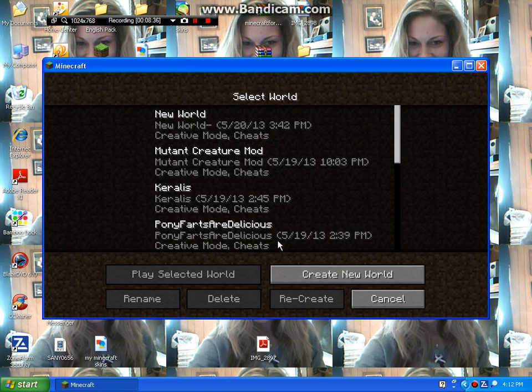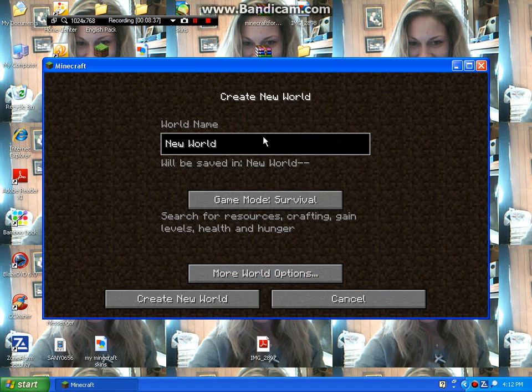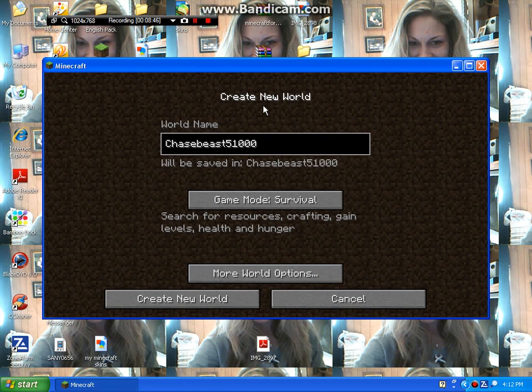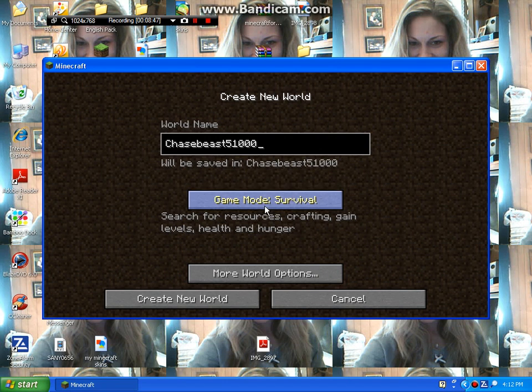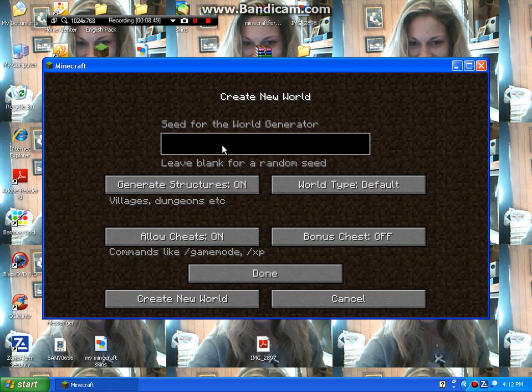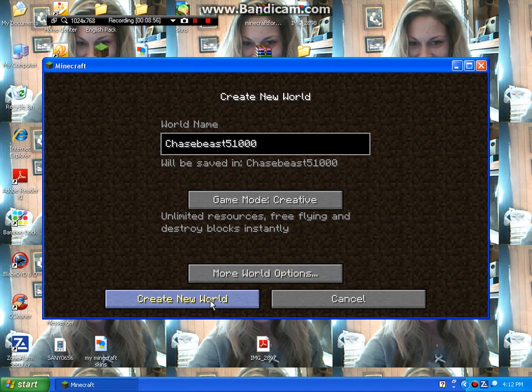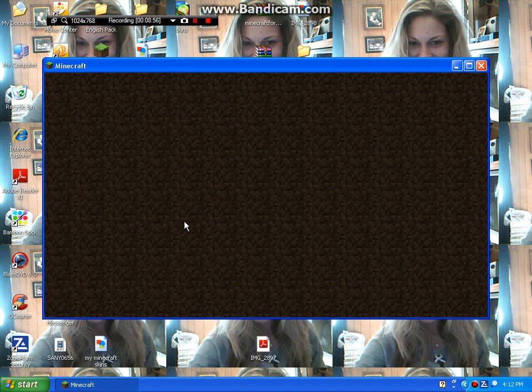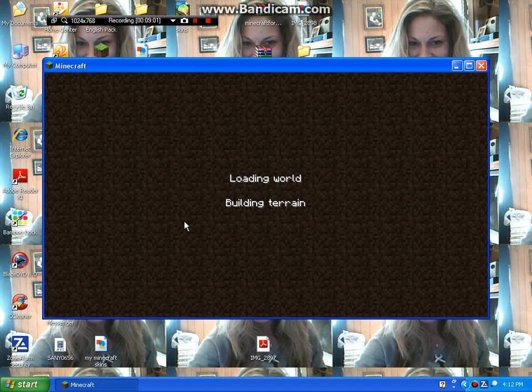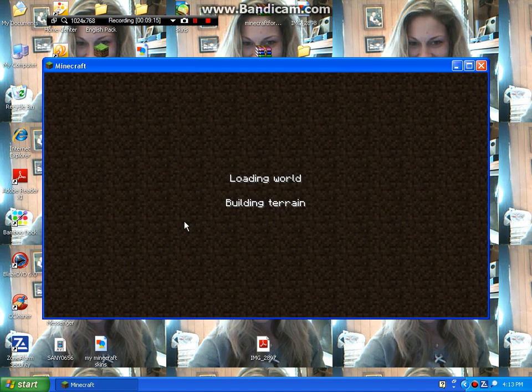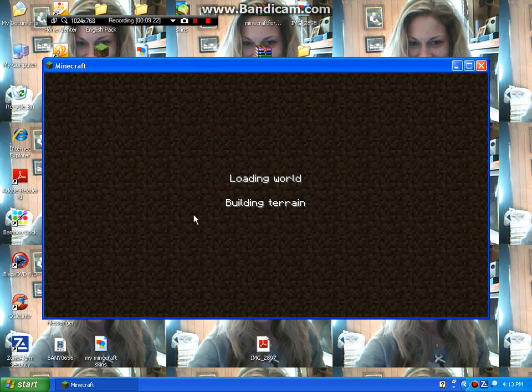Go to single player, start up a world. Create world, create world. My computer is kind of slow so it's gonna take a little bit. When I'm not recording it's really quick, but when I am recording it's slow. Well, I'm gonna be back when it loads up.